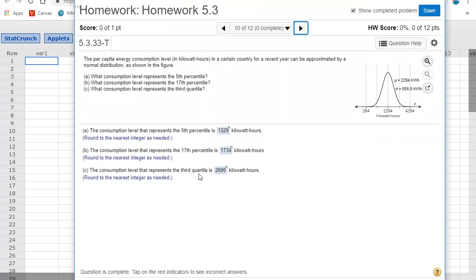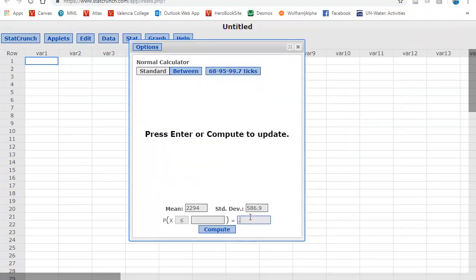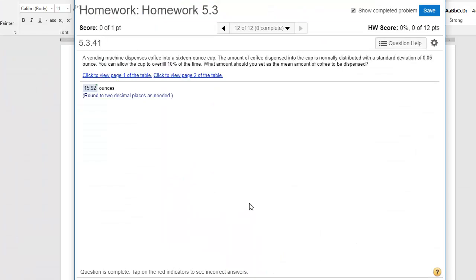And then the last problem references the third quartile. So again, this third quartile is 75% below the data mark. So again, I'll just bring up my calculator, change this to 75% and to the left, of course. And there is that data mark.